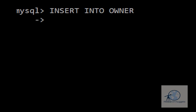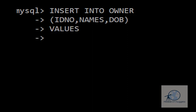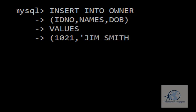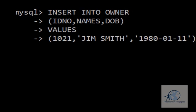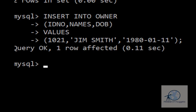then put our column names: (IDNO, NAMES, DOB). We close the brackets, type VALUES, press enter, and open the bracket. Anything that is text or date must be placed within quotes. So we put 1021, 'Jim Smith', and the date of birth in quotes. We close the brackets, add our semicolon, and press enter. You'll see that one row has been affected, meaning one record has been added.